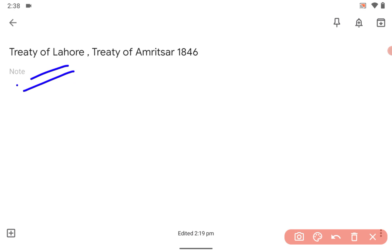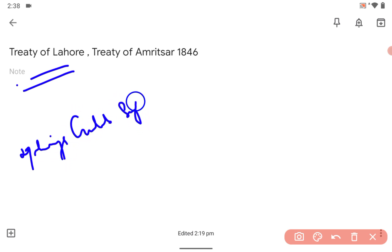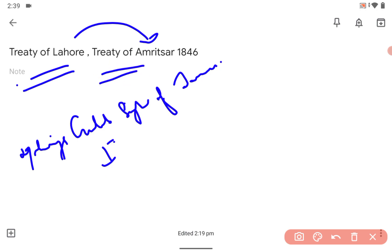Now, Maharaja Gulab Singh of Jammu helped the British in the First Anglo-Sikh War. So after the Treaty of Lahore, there was an internal treaty between the British and Gulab Singh to formalize what had been agreed in the Treaty of Lahore. That formalization was the Treaty of Amritsar, signed between Maharaja Gulab Singh and the British.